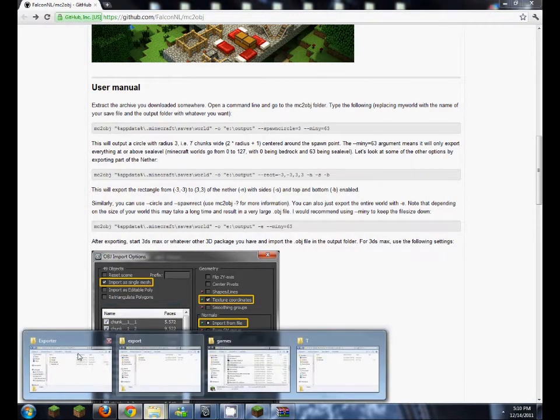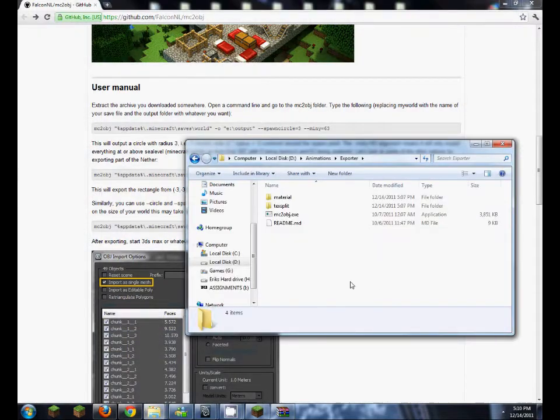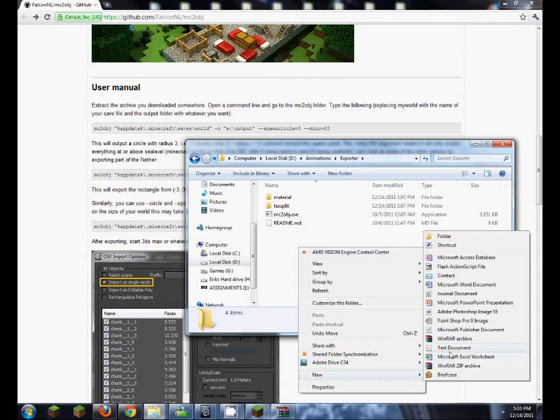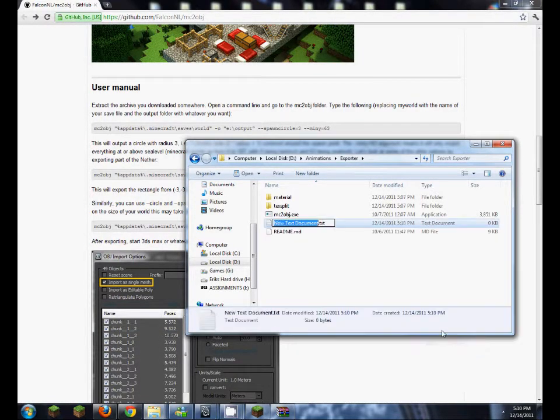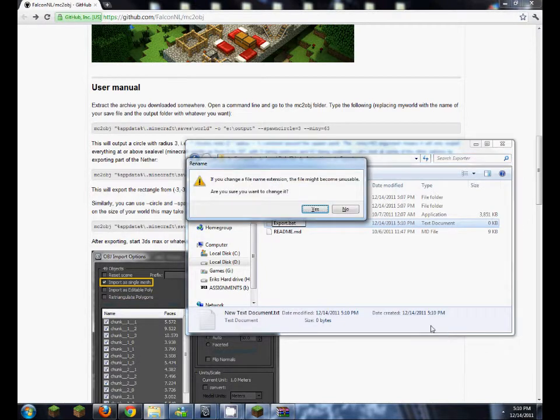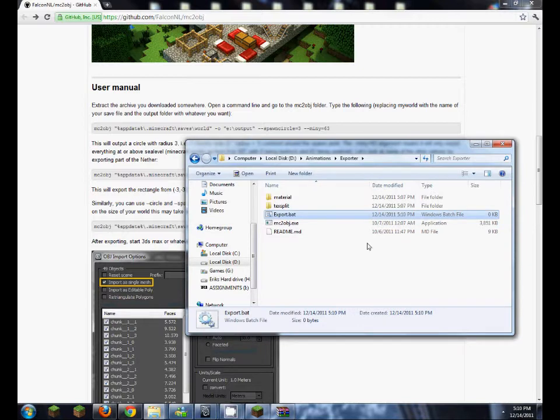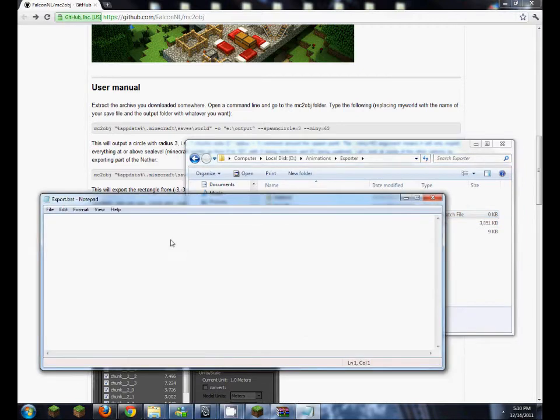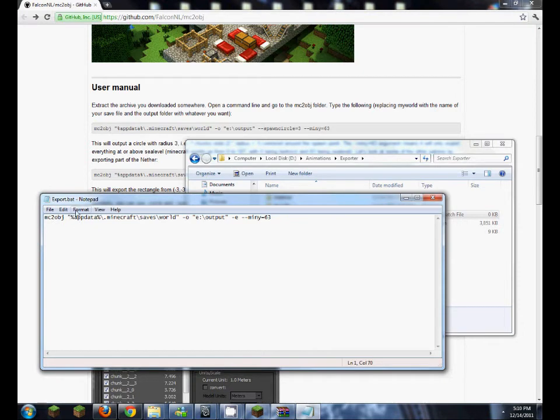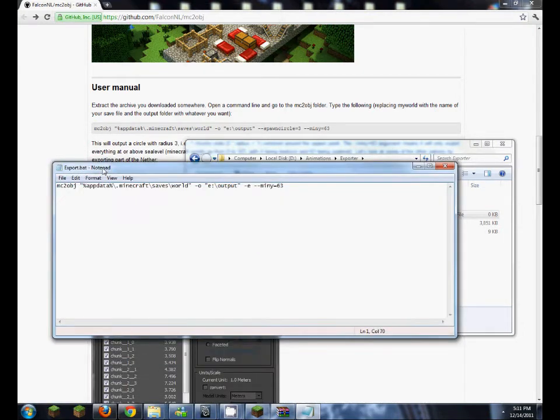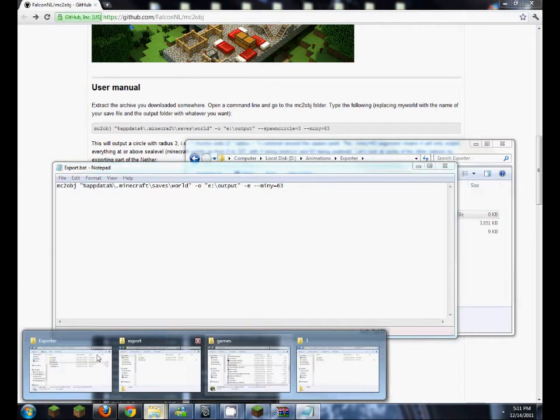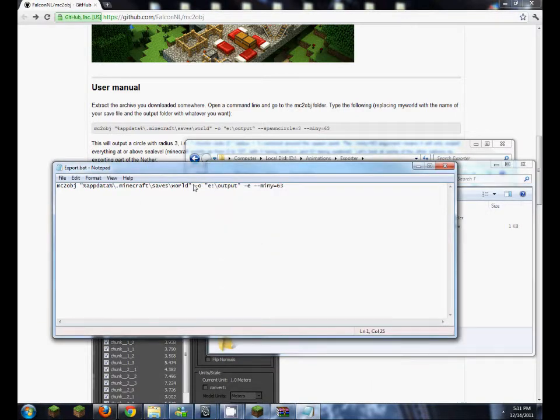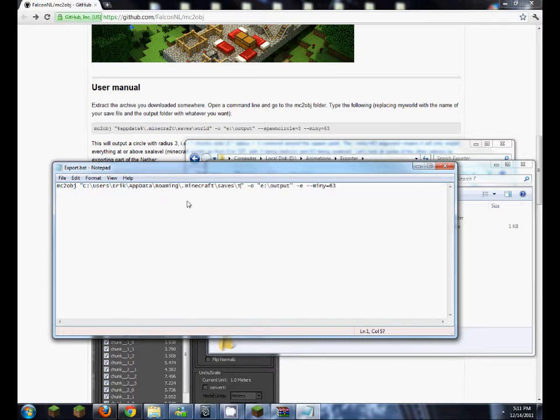I want to copy this piece of text here. So I'm going to control C that, go into our exporter folder, right click, new, text document. I'm going to name this export.bat. So this is now a bat file which we can execute, and we can control V. And now this is where you want to grab your game location of your world, so you can copy this and paste it in between these two quotation marks.